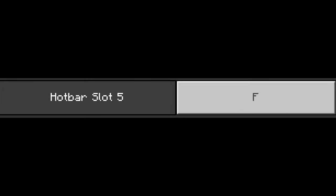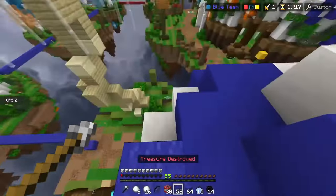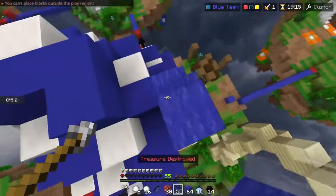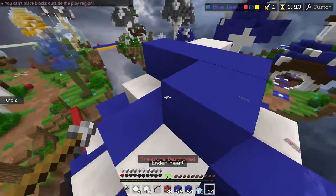My next keybind is my fifth slot, which I assigned as F. This is because I need to reach my snowballs very quickly. I also recommend finding a keybind that is easy for you to reach, so that you can switch to your projectiles faster.